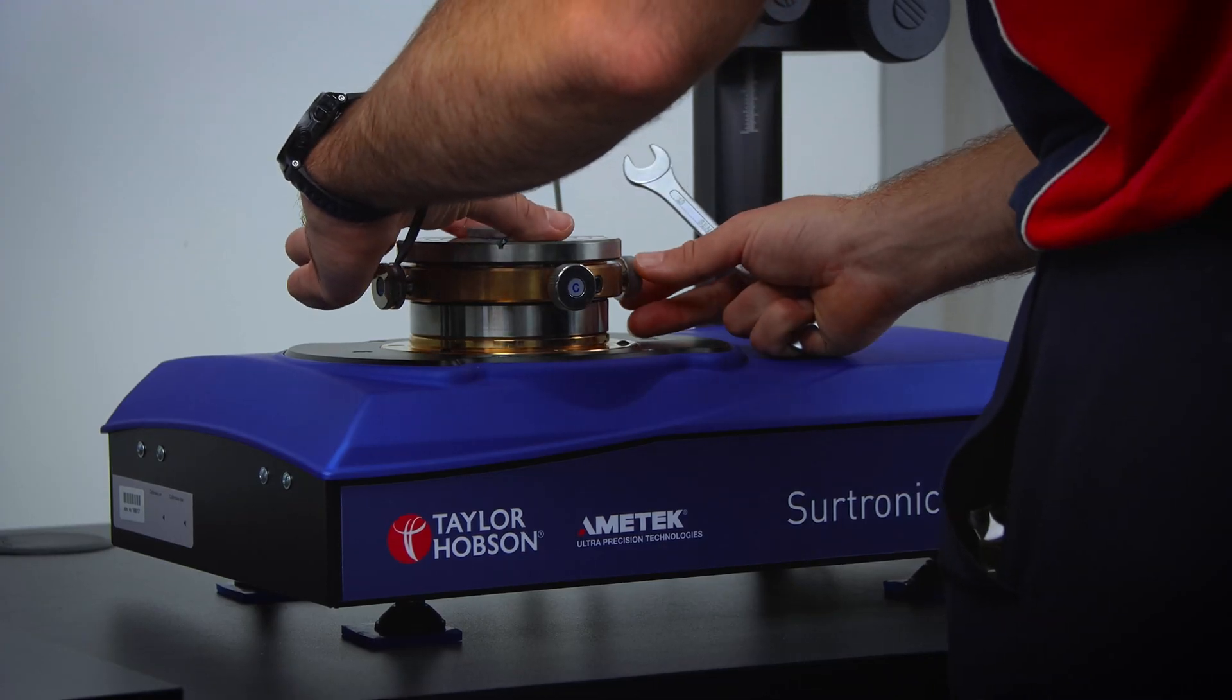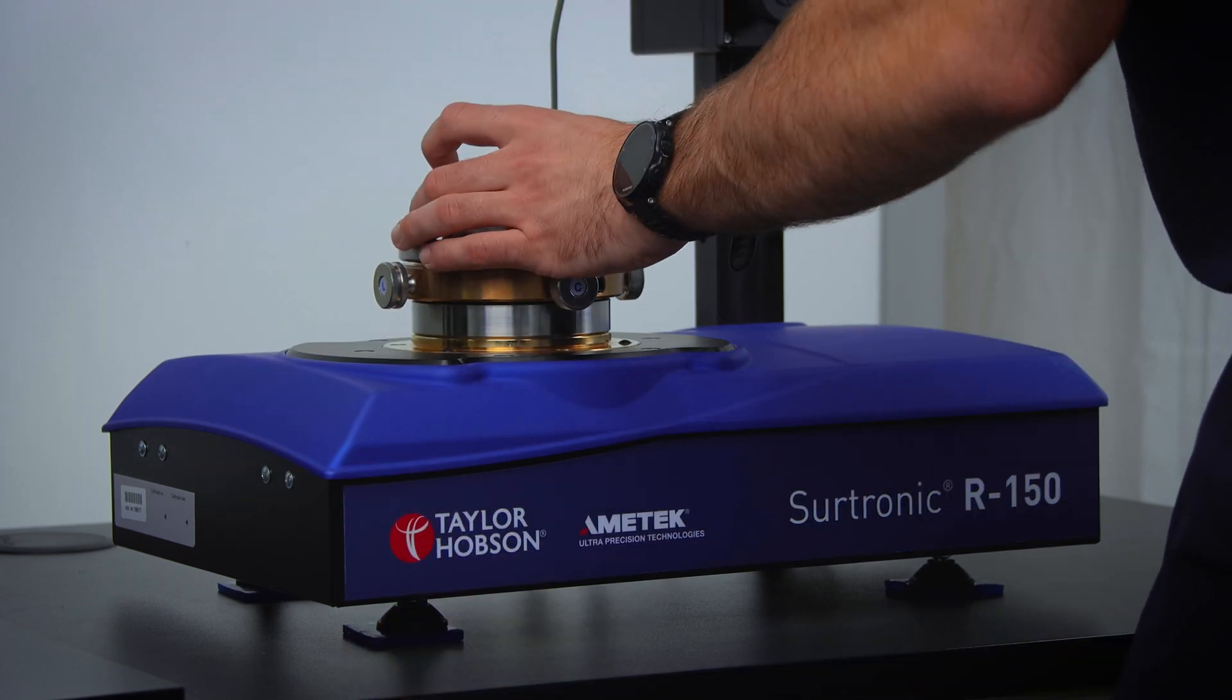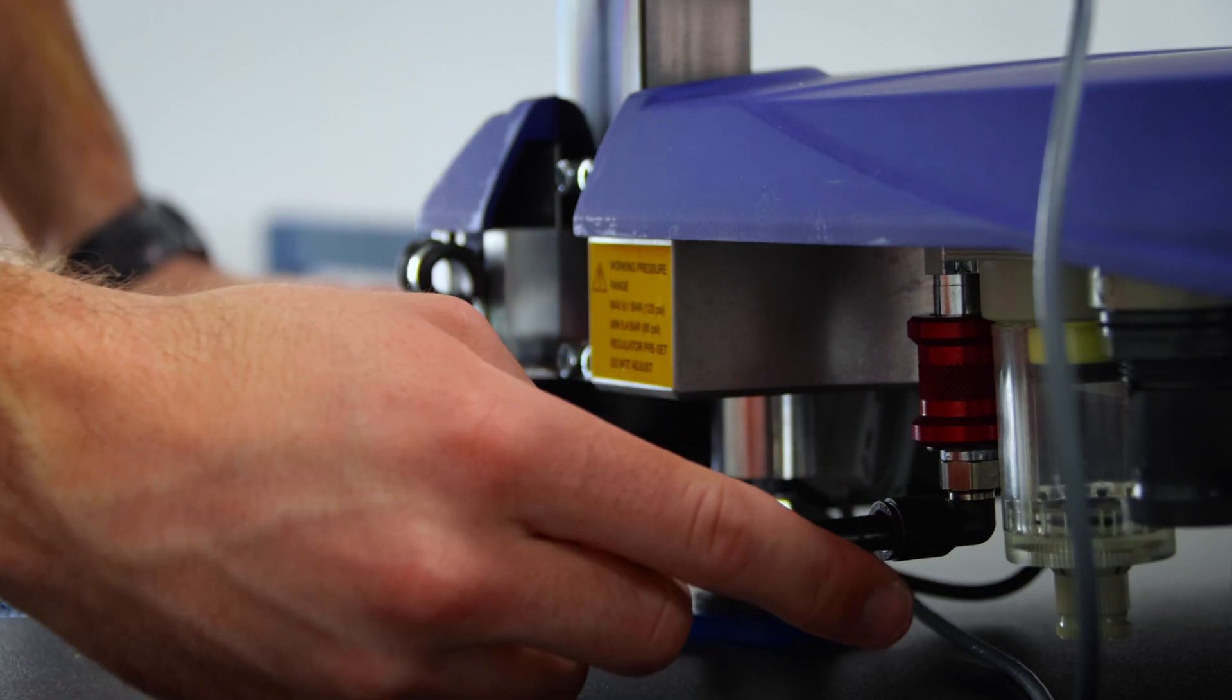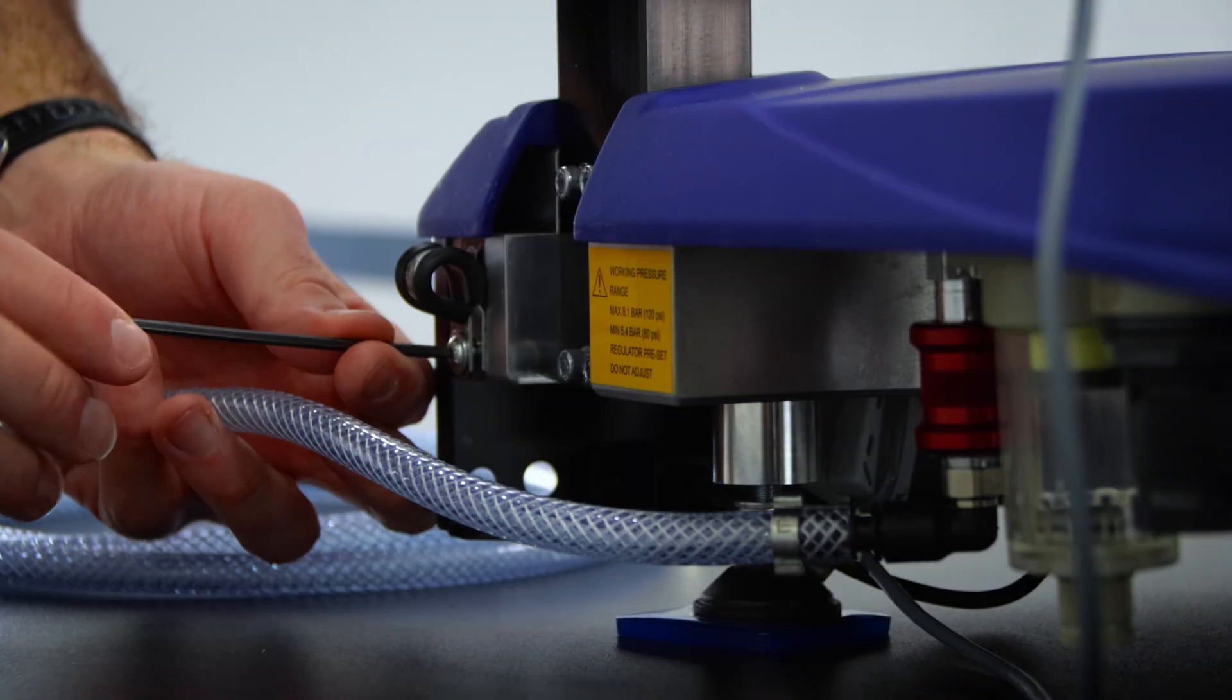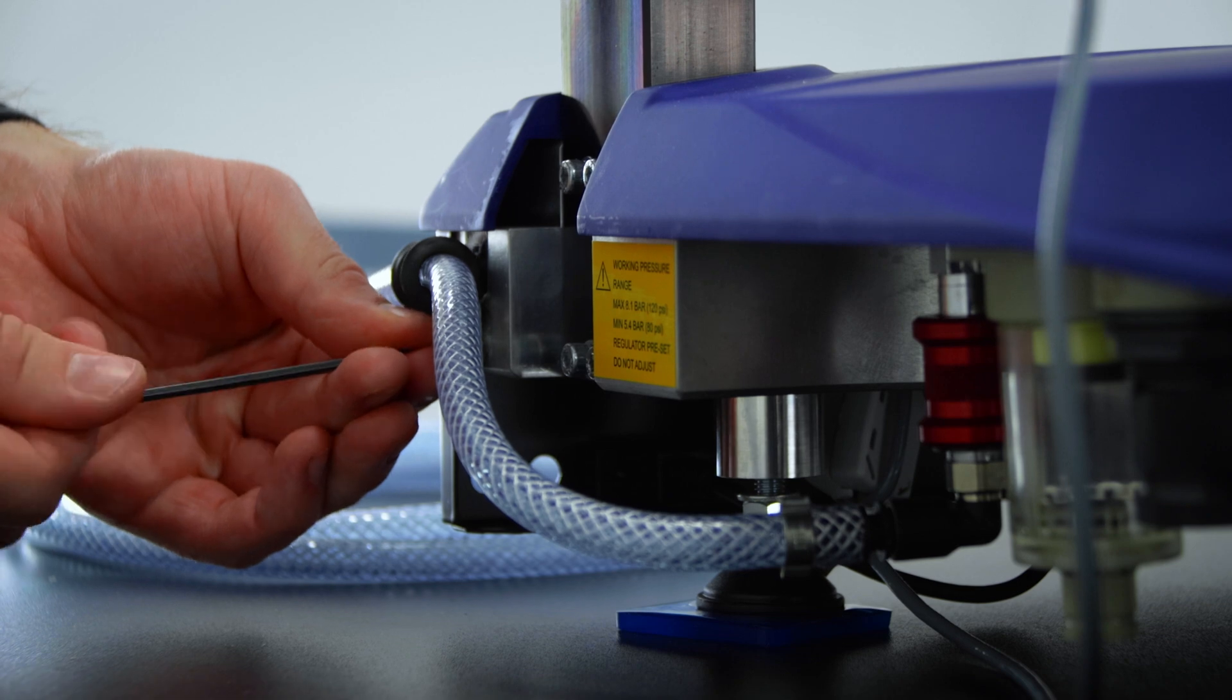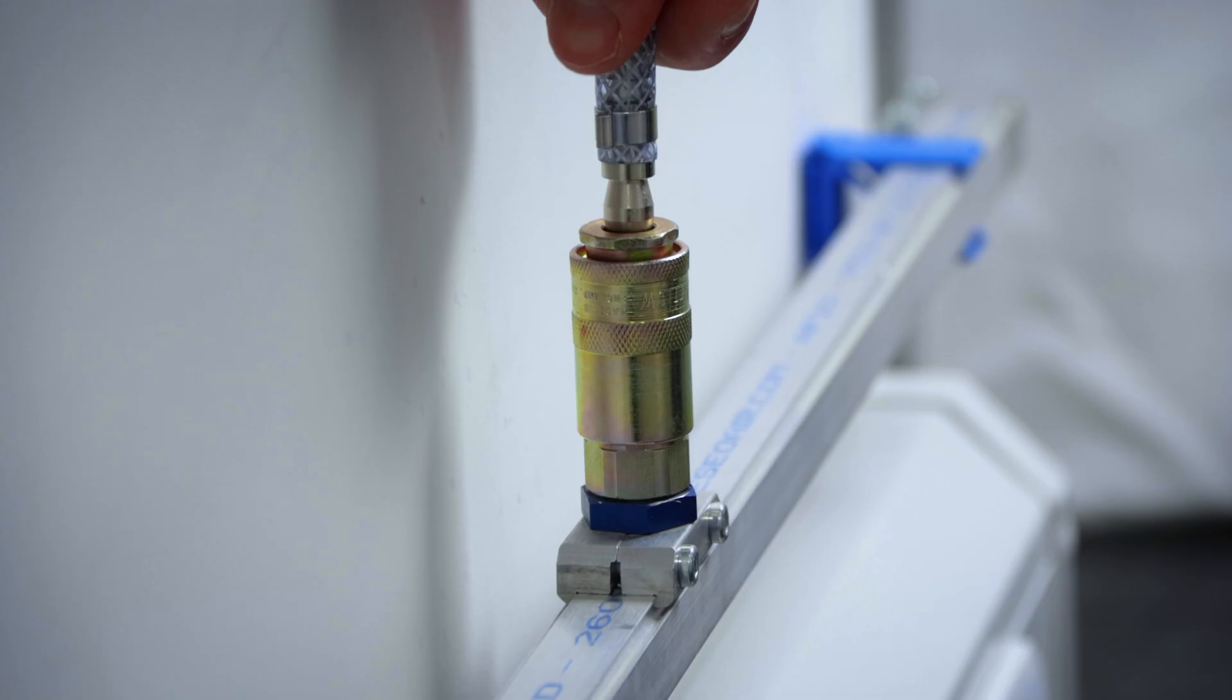Place the supplied level on the spindle tabletop and adjust the four feet to level the instrument. Connect the air hose to the instrument and secure it in place using the P-clip provided on the rear of the instrument. You will then be ready to connect your air hose into your air supply.